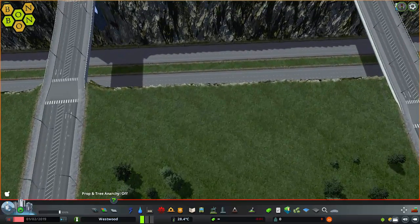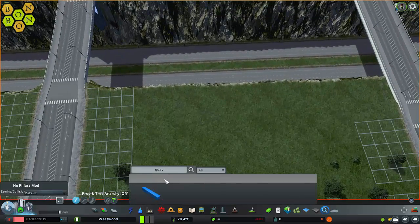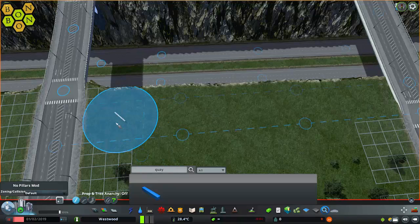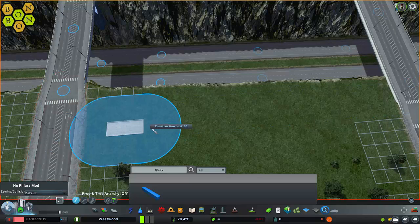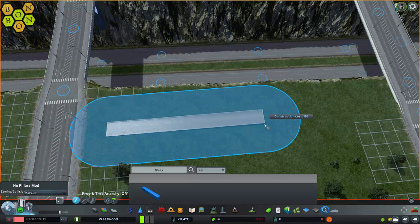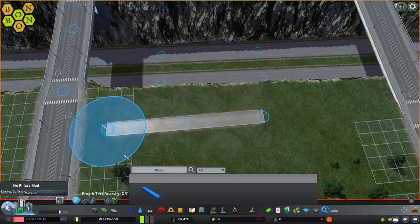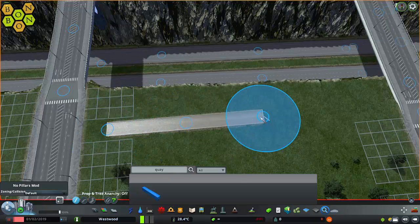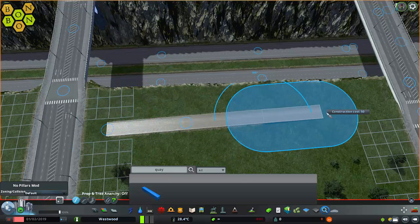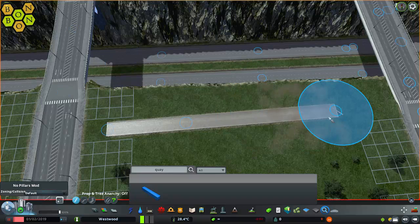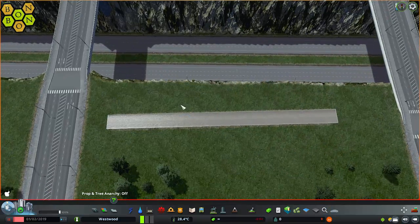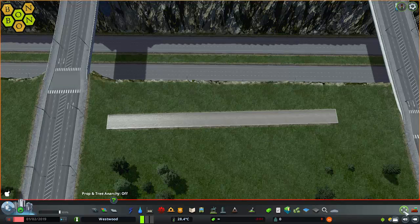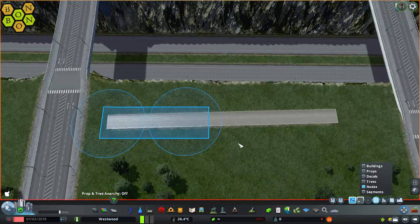Then, if you go into - I'm going to use Find It to find quays - typed in 'key' into Find It and we've got a quay. Now normally you can only put these along the water's edge - you need water, clearly, because it's a quay. What I'm going to do is just put that in there. We've got one, two, three nodes there - I'll put an extra one in. So we've now got four nodes on this network.